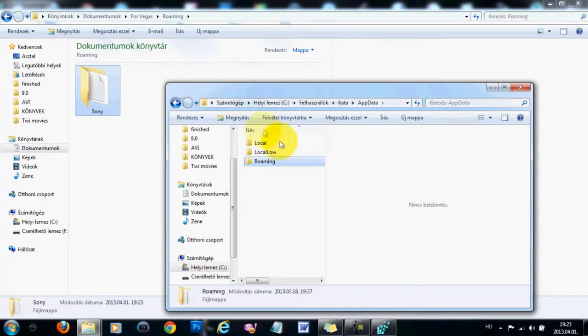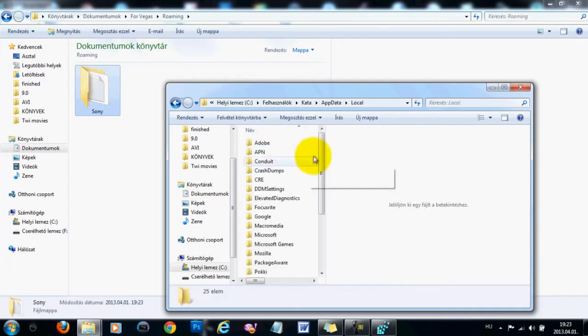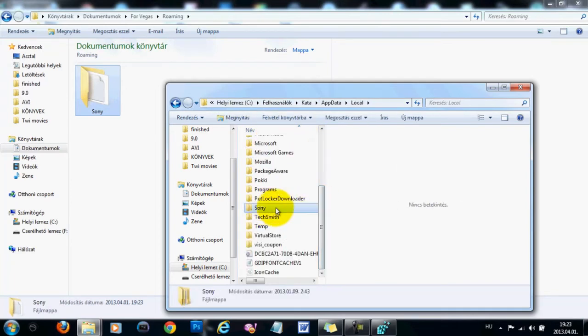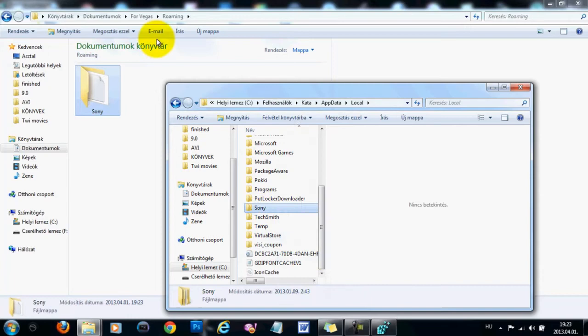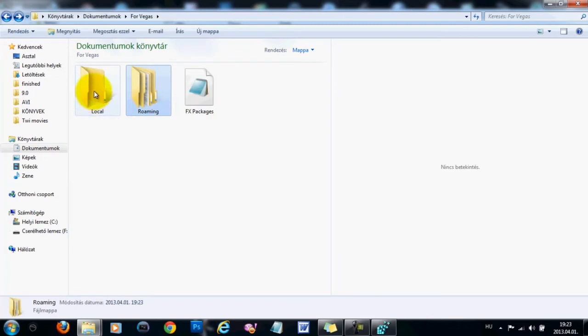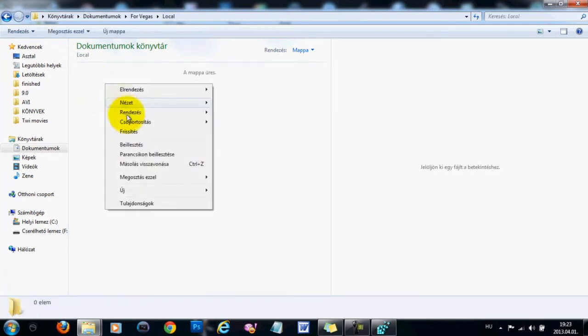Go back to the AppData folder and then click into Local, and again find the Sony one, right-click, copy, go back to the folder that you have, your Local, your Roaming, and the Registry key, and now we are going to click into Local and then paste.